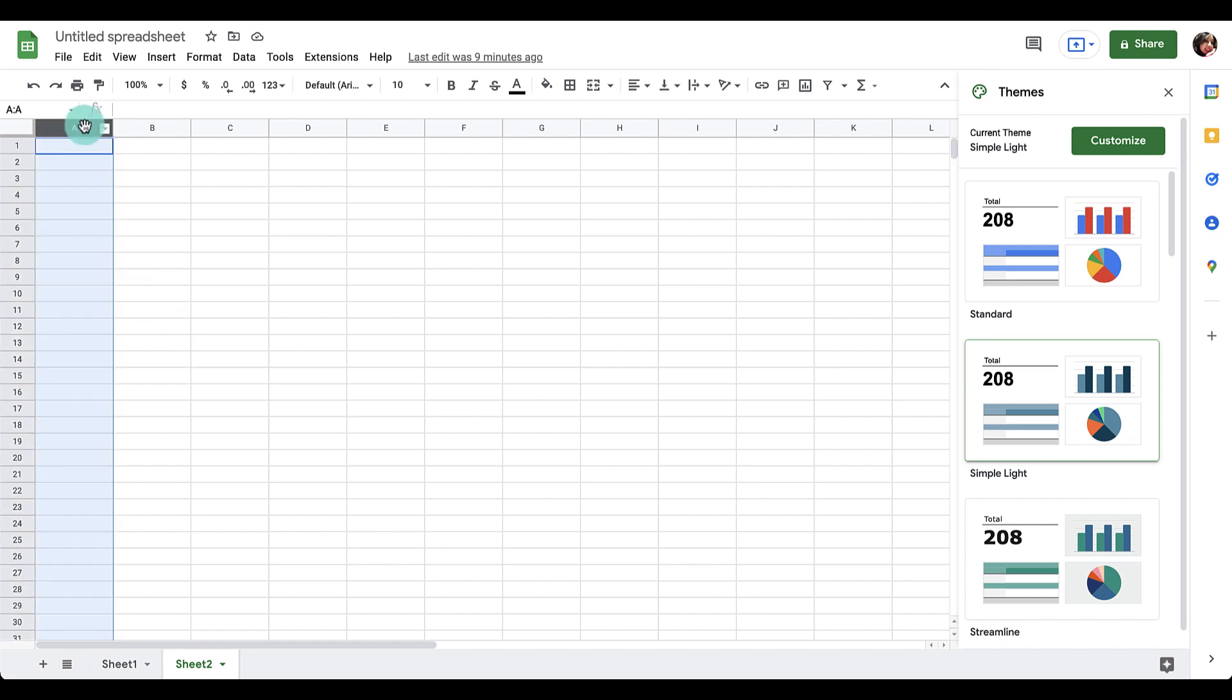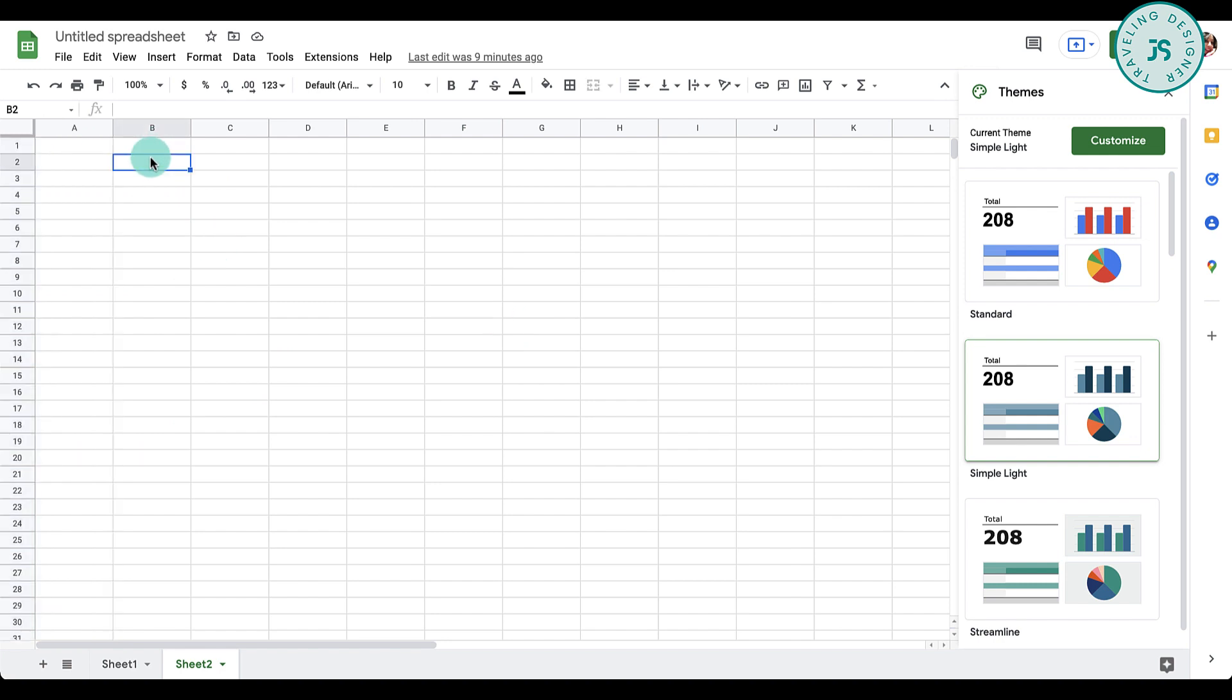Once you're in here, you can start designing the planner. I'm going to leave this first column blank since I'll use that for my hourly time slots. Let's start here and type our days of the week. You can start Monday or Sunday, it's all up to you.